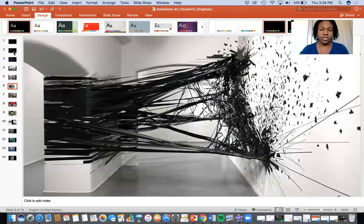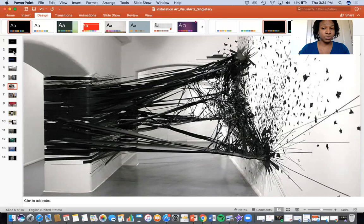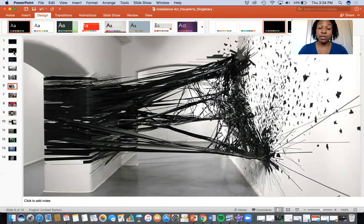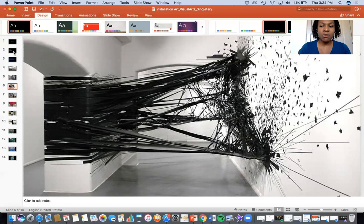Here we see another site-specific artwork. I want you to think about the textures you see, the use of the space, movement, and the different elements and principles we've talked about in class — especially if you're in my seventh period. Think about contrast, the use of color, unity, symmetry — think about all these things as you're looking at this space. What is the artist trying to accomplish here? How are you supposed to engage with this space? How does this site-specific artwork make you feel?